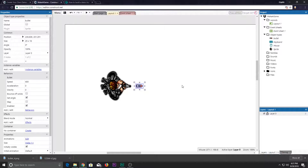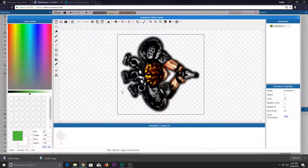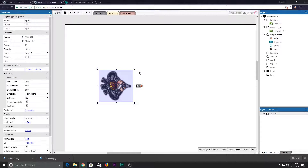Now let's make this thing pop up there. For this to happen we want something called an image point. Image points are basically a point on a particular image where something can spawn. We'll talk more about that later, but first let's go to our event sheet.